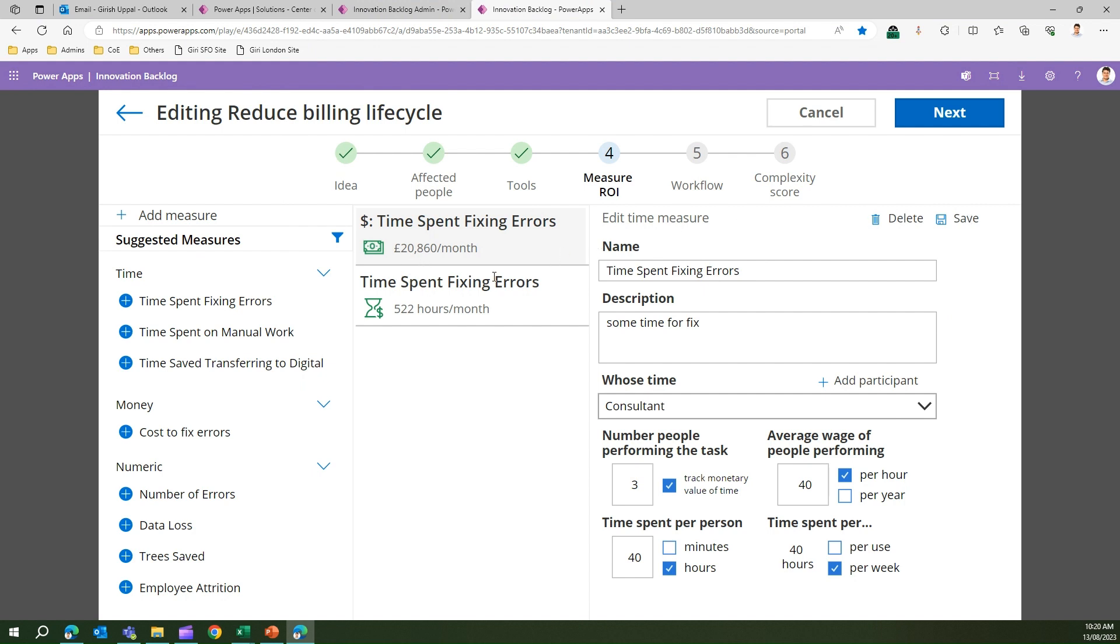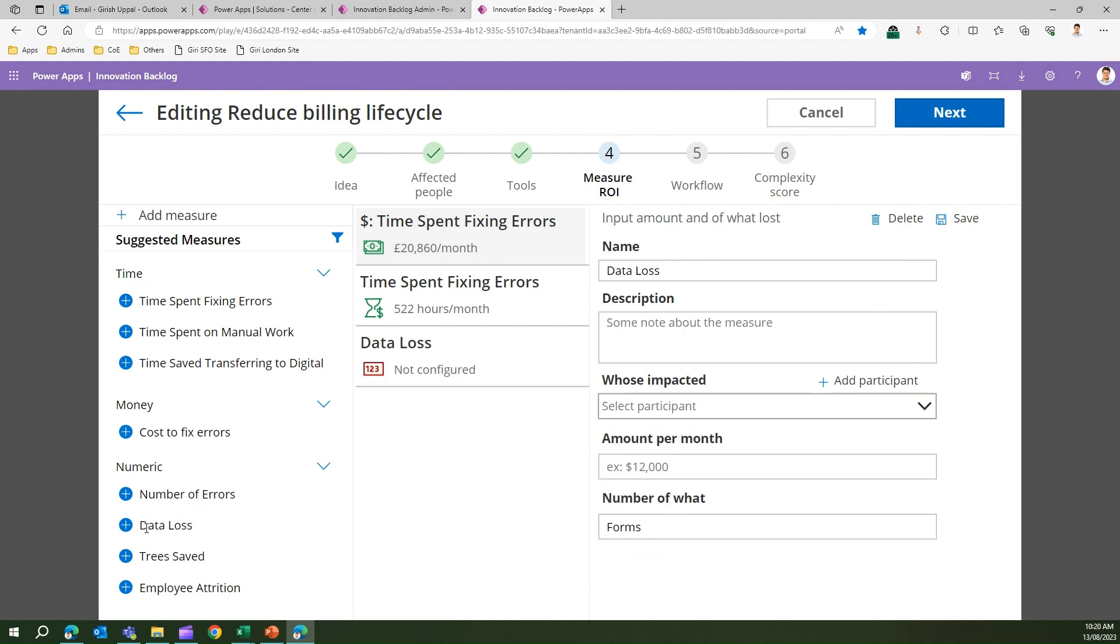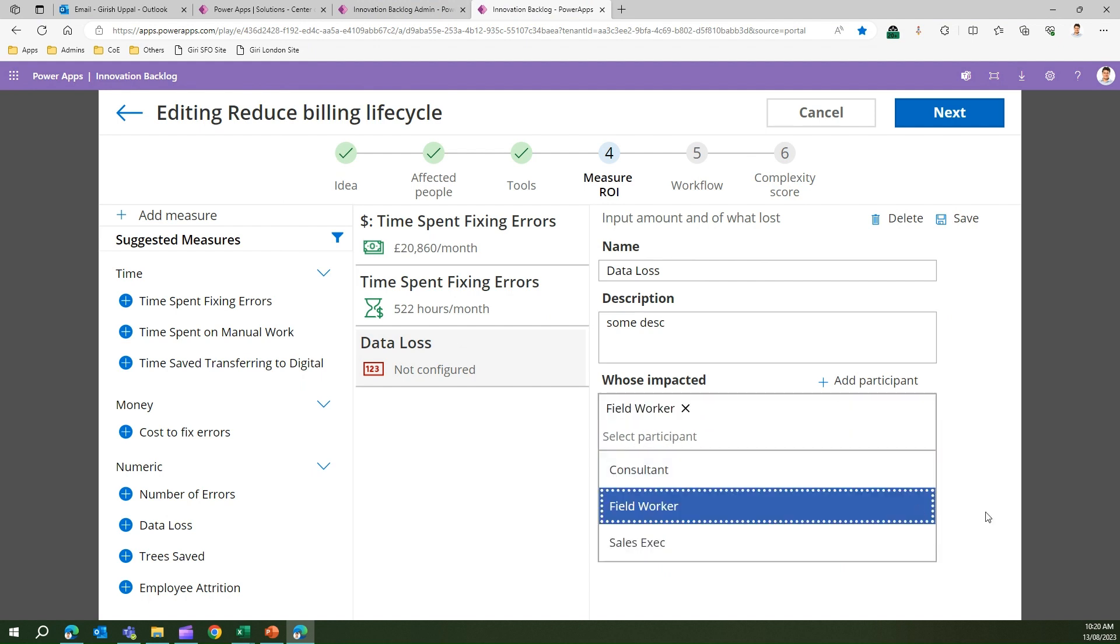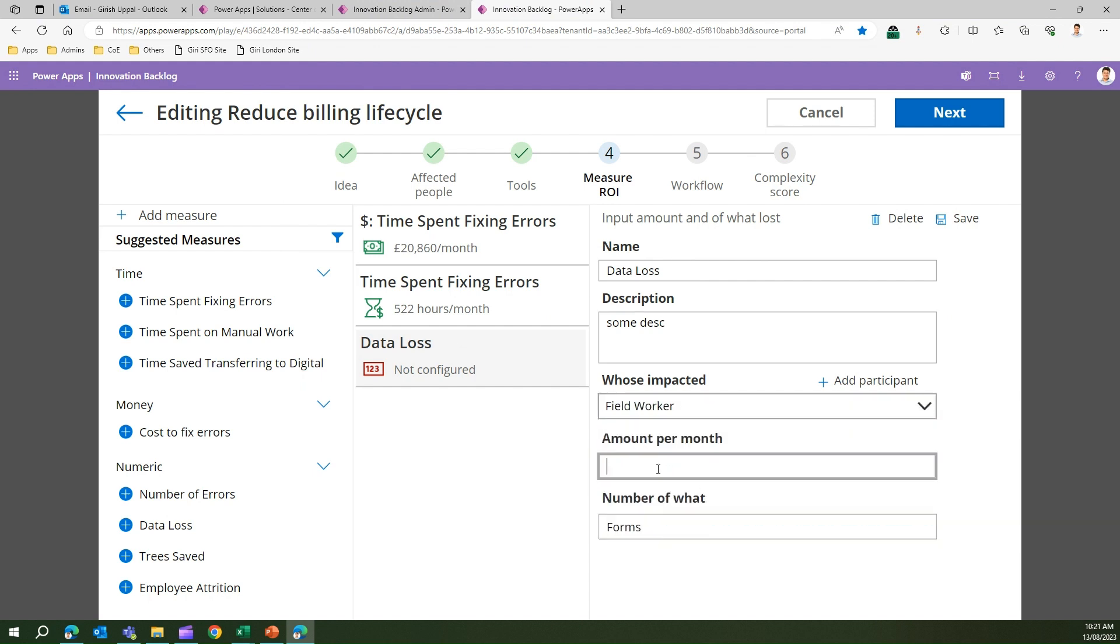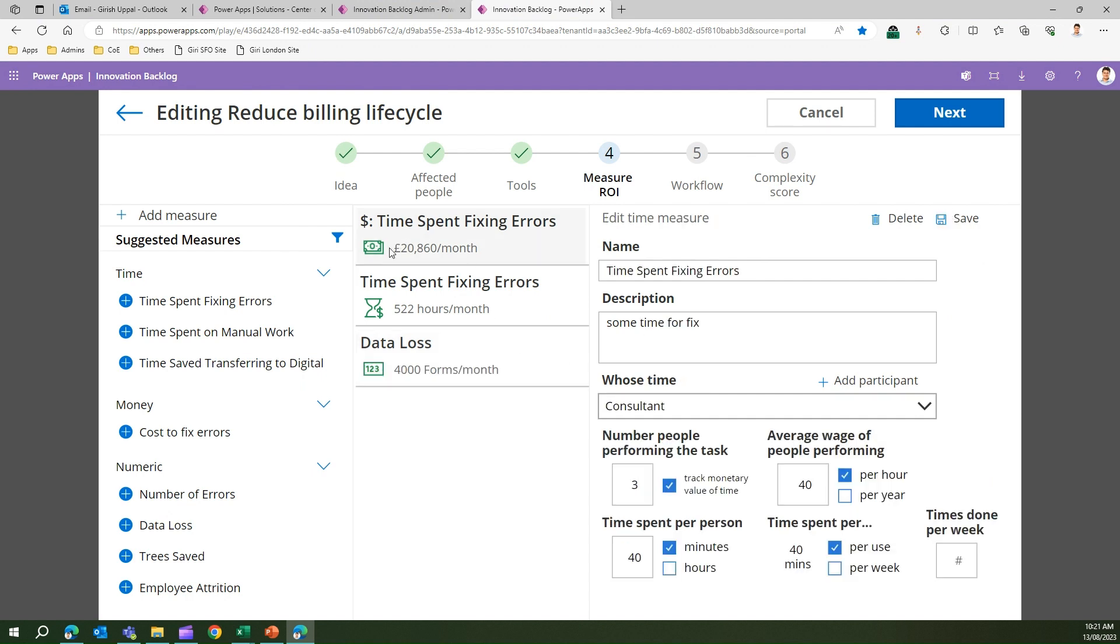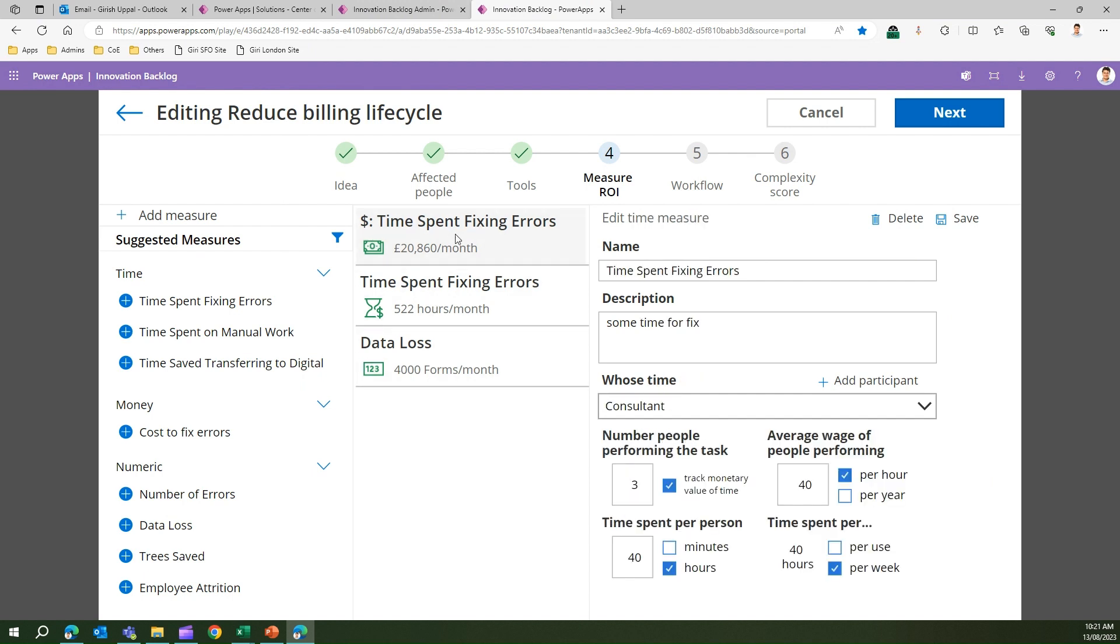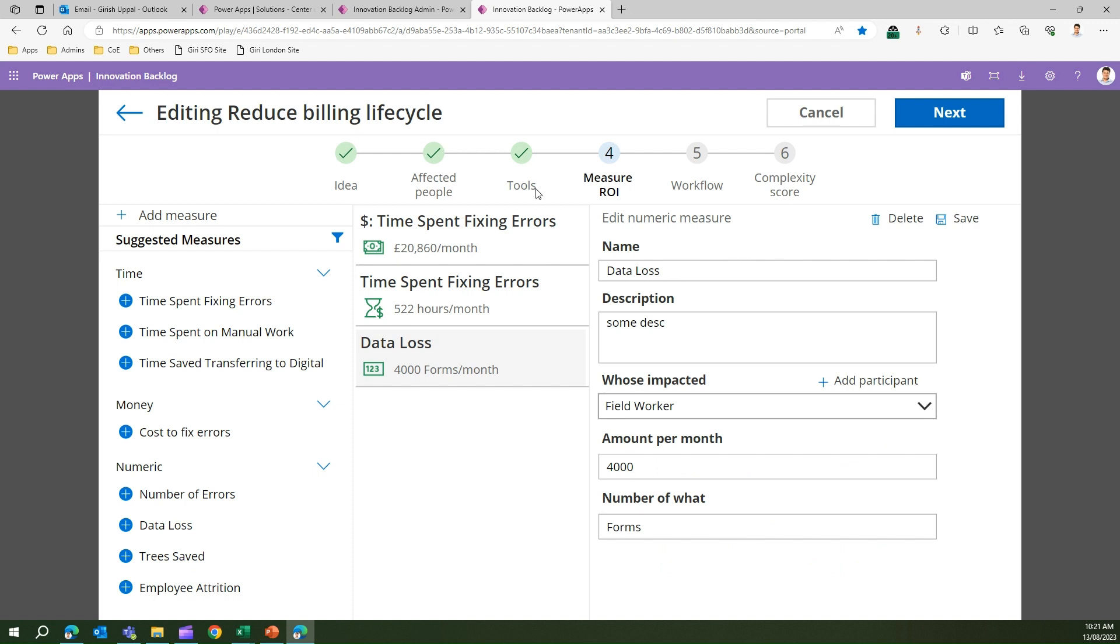Once you save it, it will tell you the time spent fixing errors. Similarly I can click on data loss. I'm in the data loss section, then I can put some description. Who will be impacted? Field worker will be impacted. Amount per month is maybe four thousand dollars. Number of forms, maybe, and then I save here. I'm done with this part. I have time spent fixing errors, data loss. Let me delete this entry. Let me keep this value for time being.